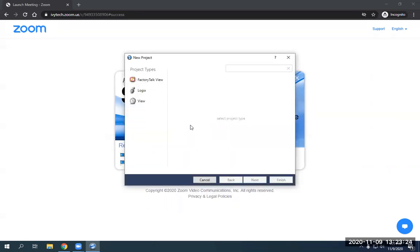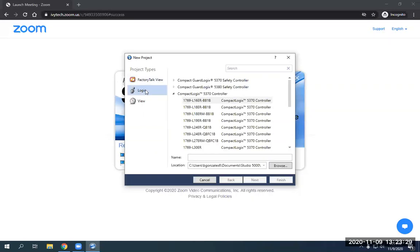We have to find our device, which I am currently connected to the 1769 L36 ERM. I believe that is the correct. Yep. Just looking and verifying.